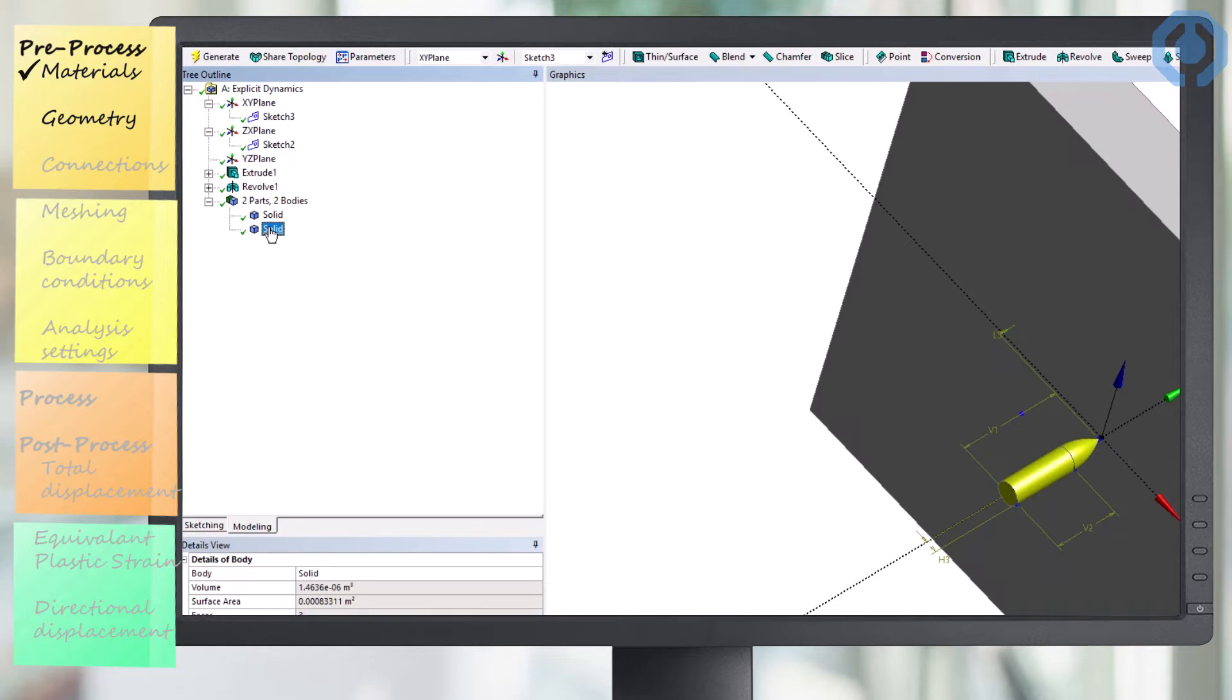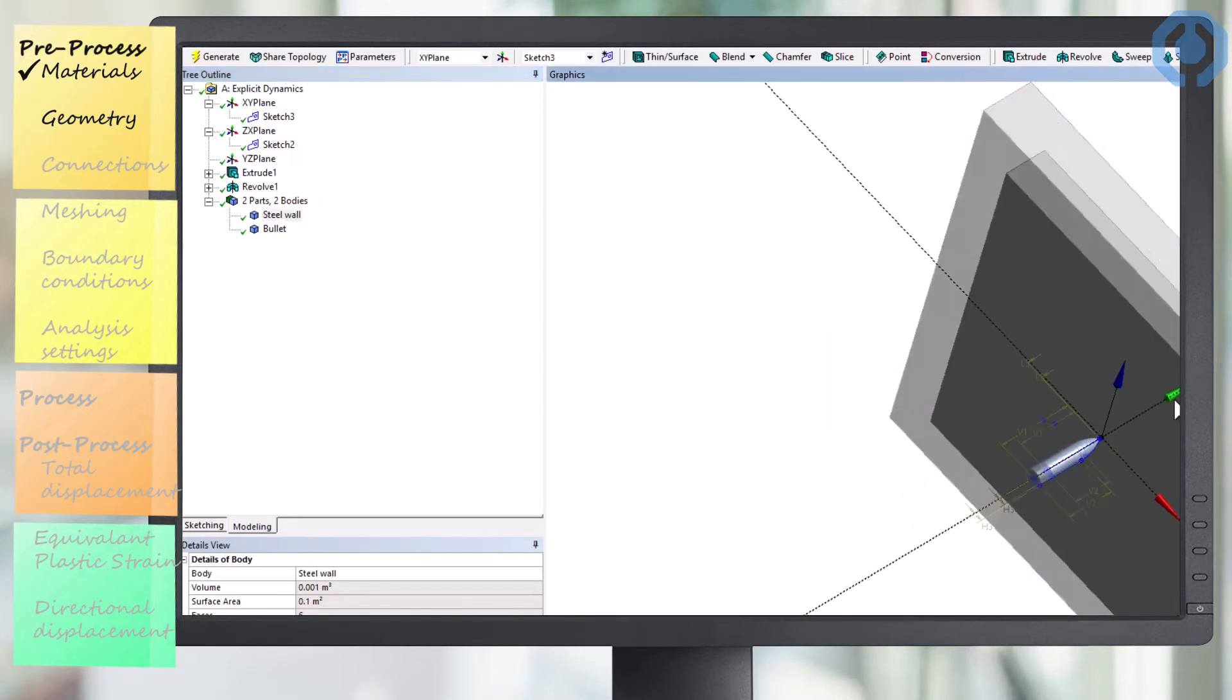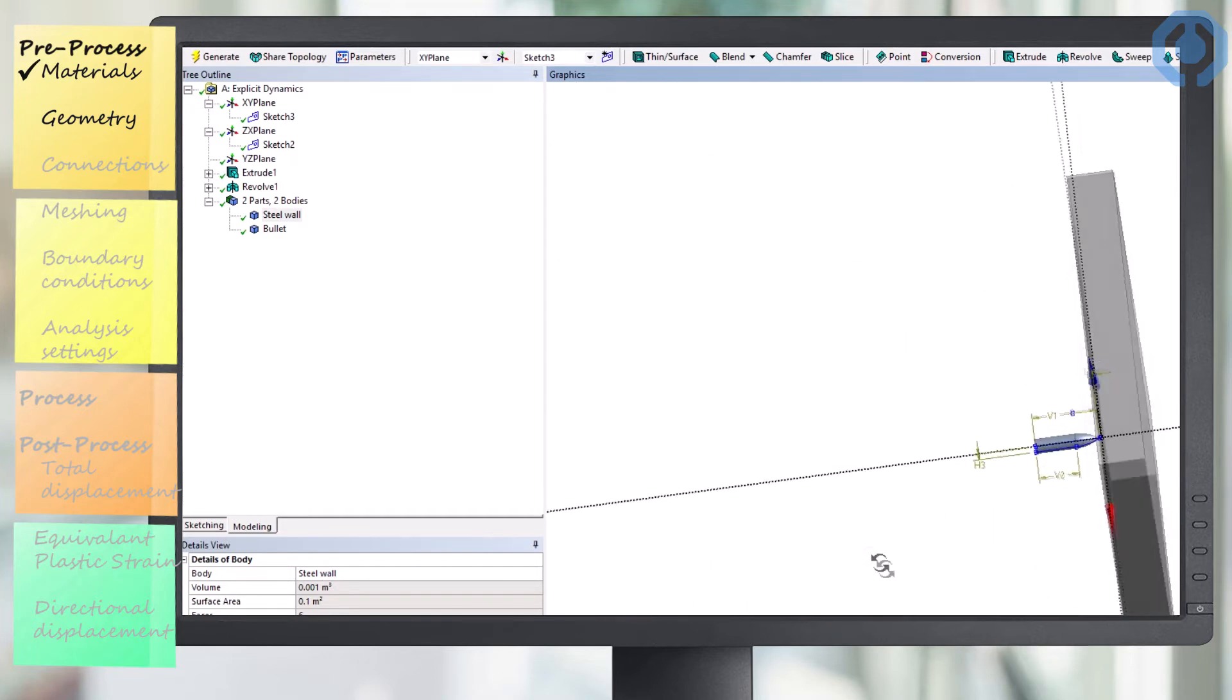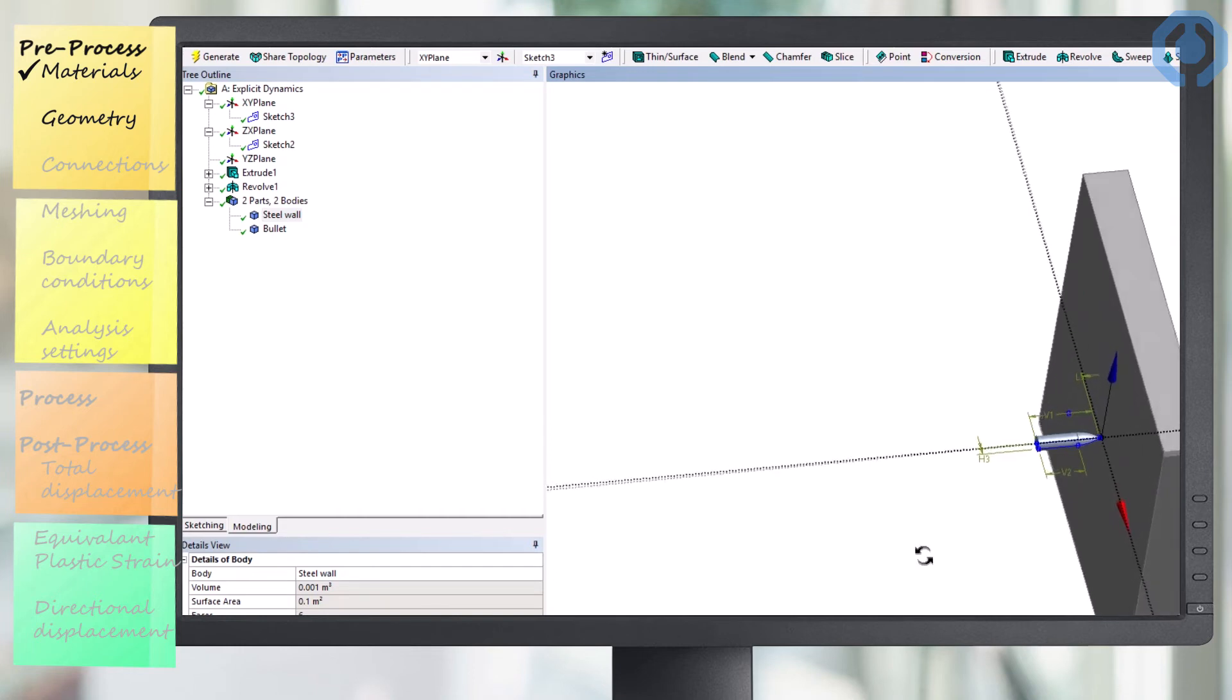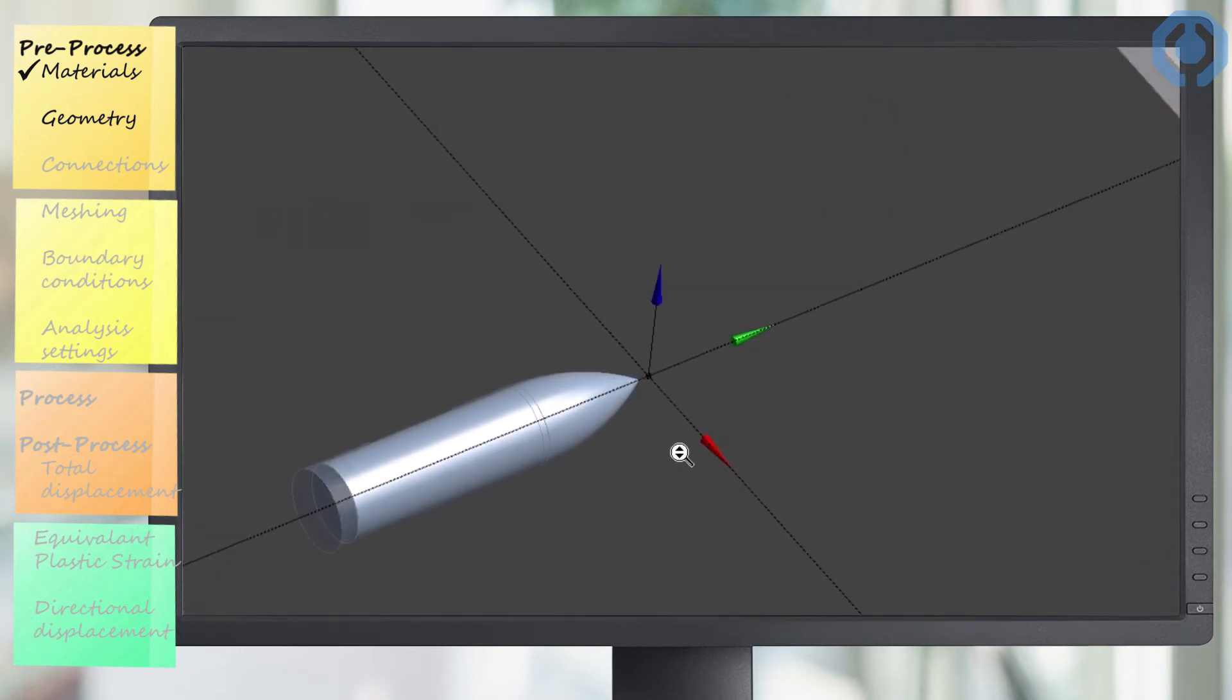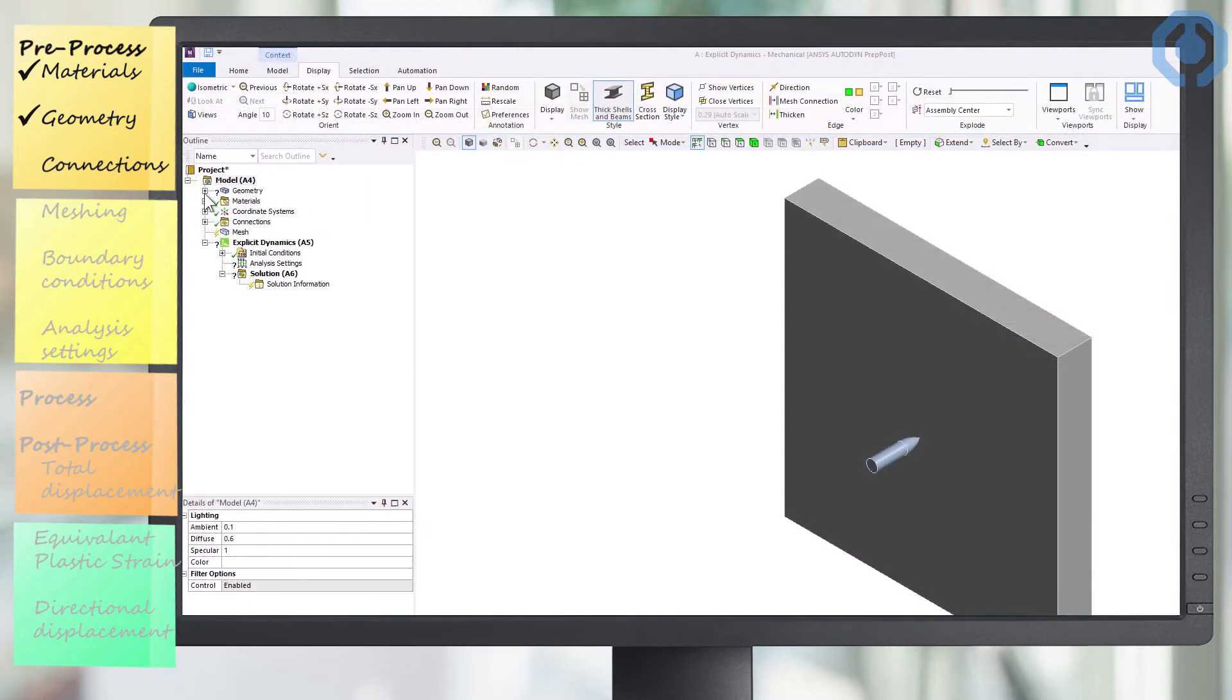Now, we name each of the objects we created, the plate as a steel wall and the bullet as a bullet. Here you see a close-up of the geometry we drew. In the next step, we open the mechanical environment window.